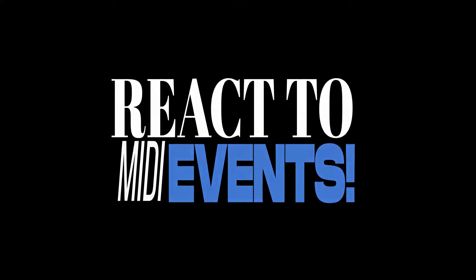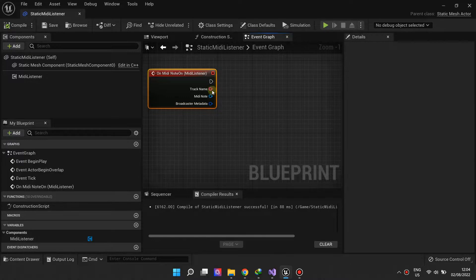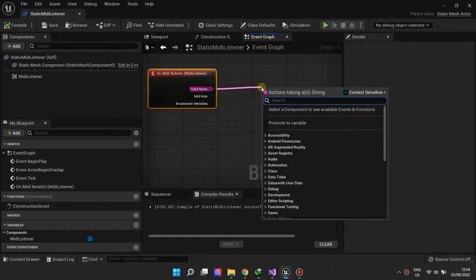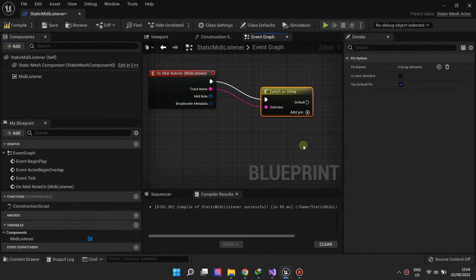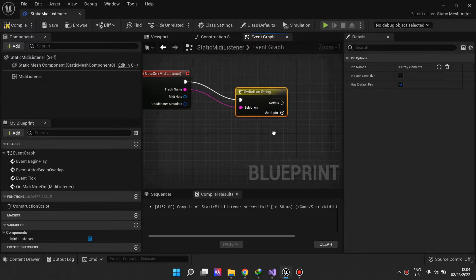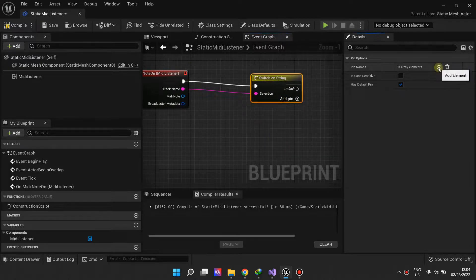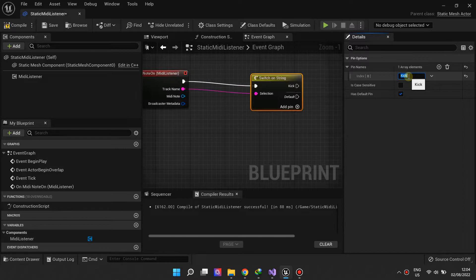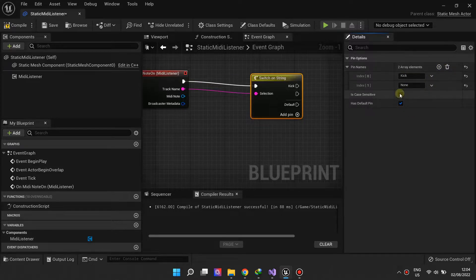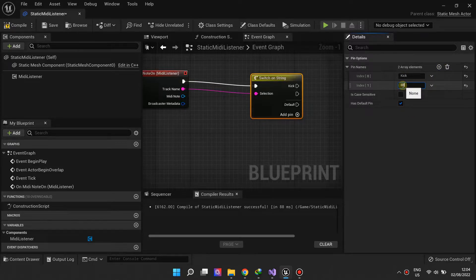When a MIDI event is broadcast, the instrument track the MIDI note belongs to is provided. In this example we are interested in all MIDI notes from the kick instrument tracks only. We want to react whenever a MIDI note starts playing in these tracks.